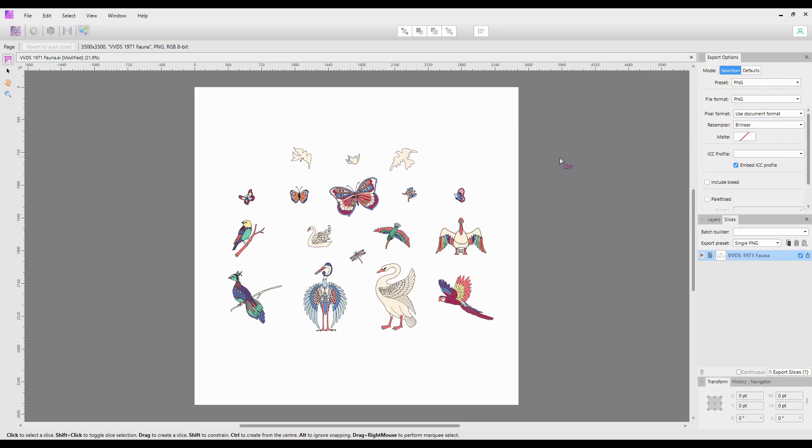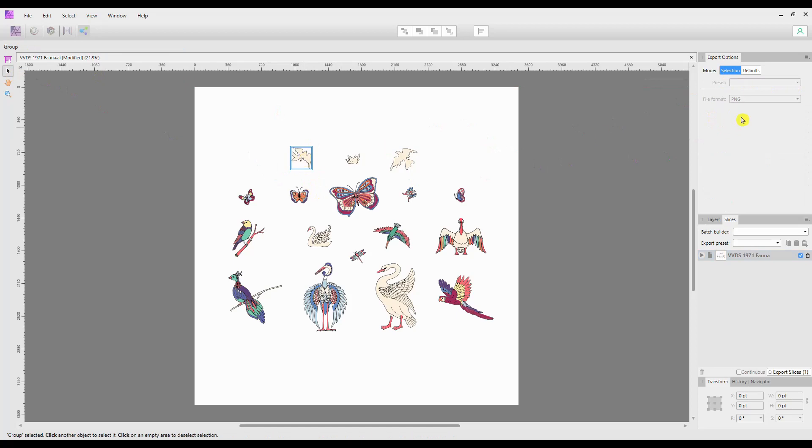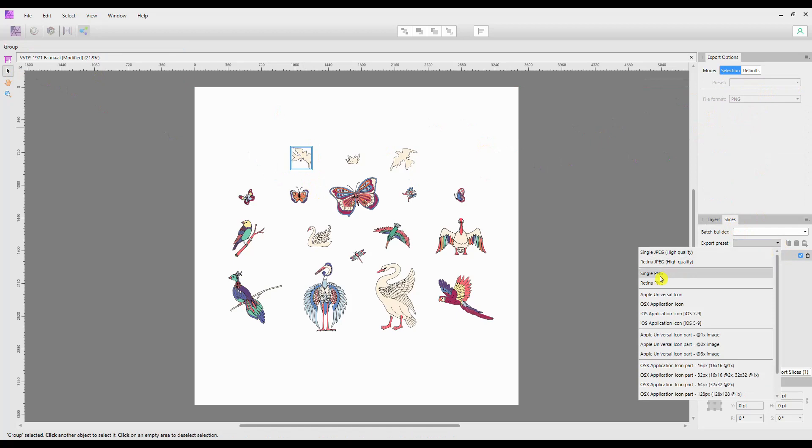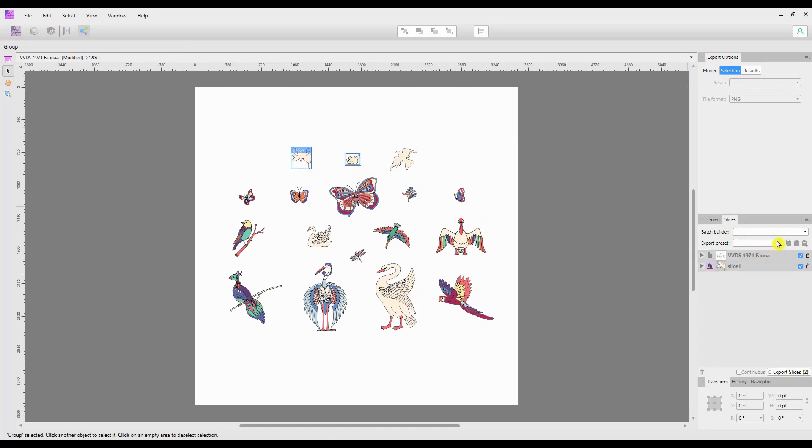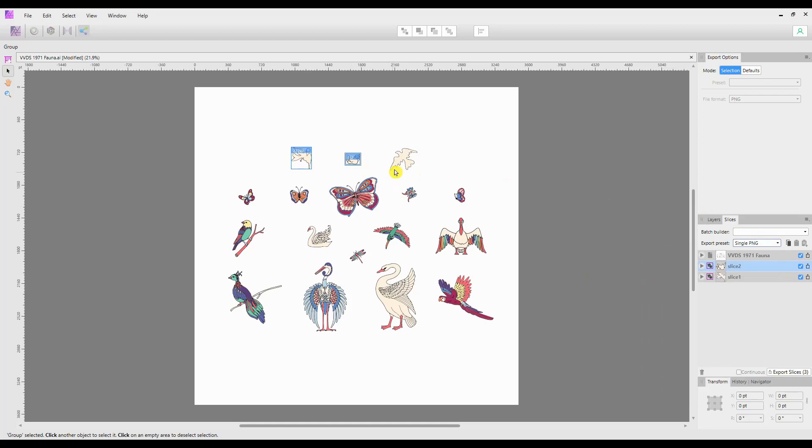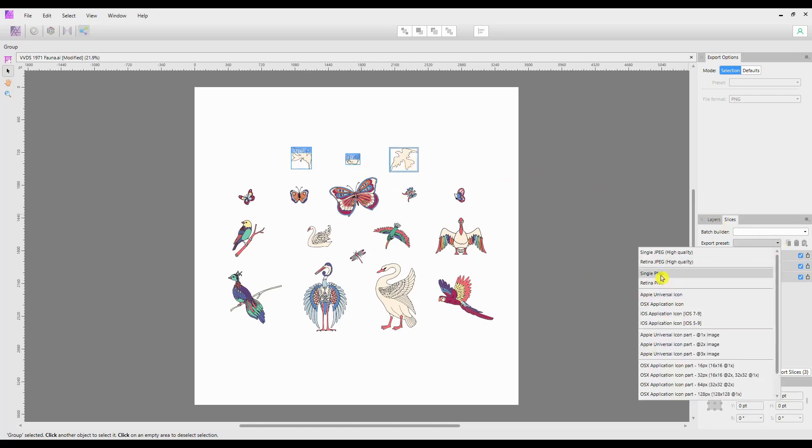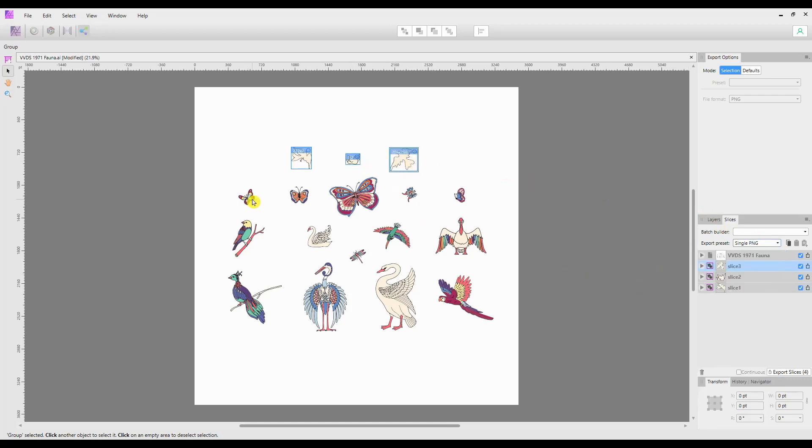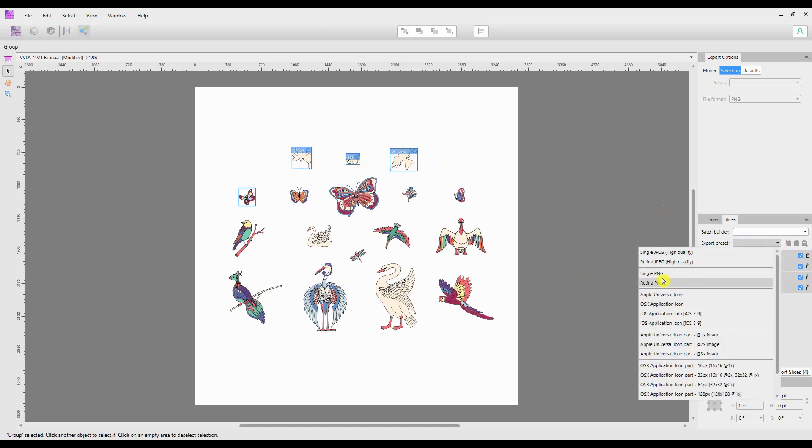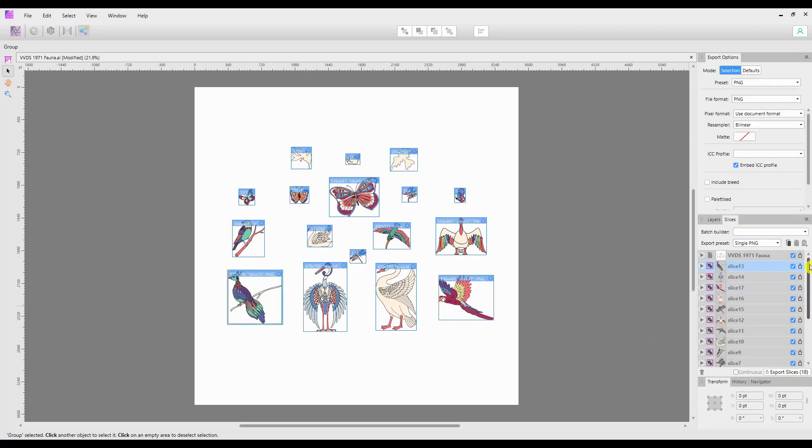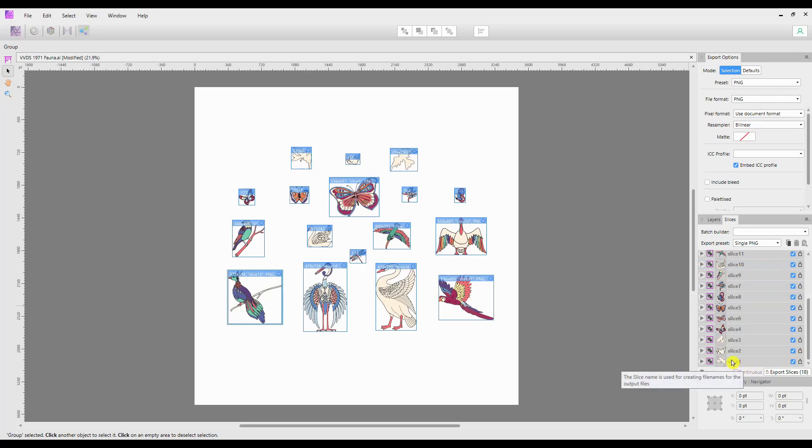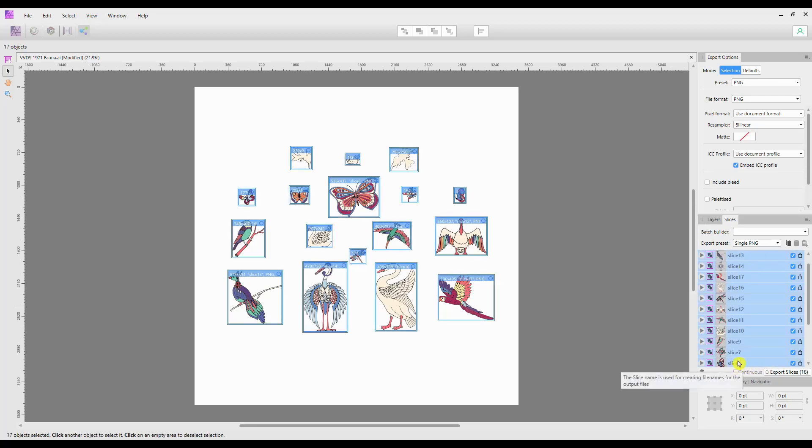We will go to Selection, choose the first image, and make sure down here under Slices that we choose it as a PNG, and literally run through each one and select it and set it as a separate slice to be exported as a PNG. So I've run through and set all those up as separate slices.